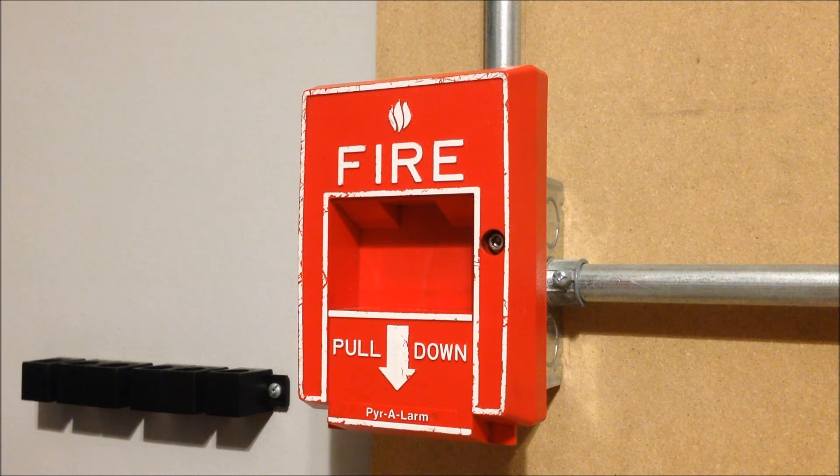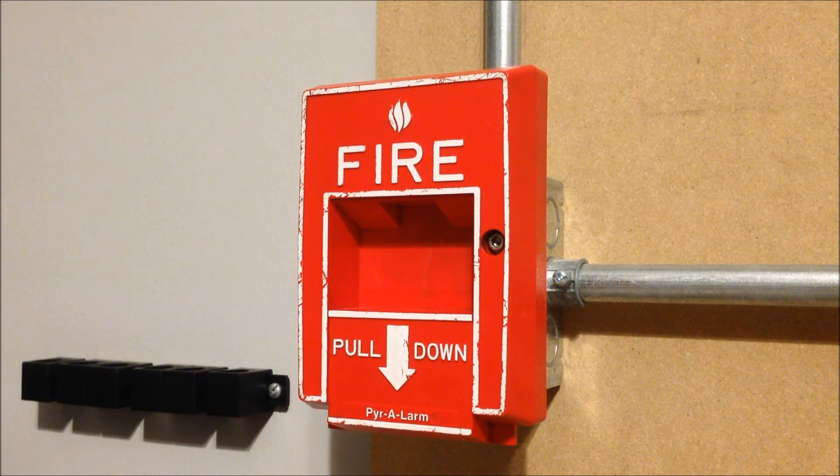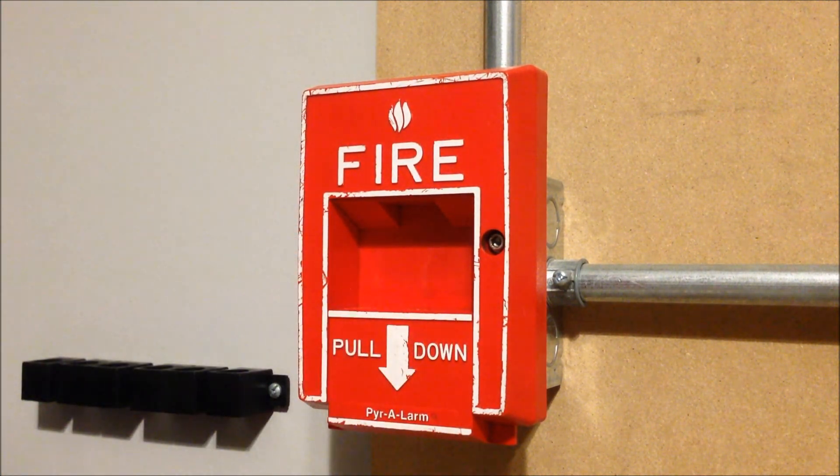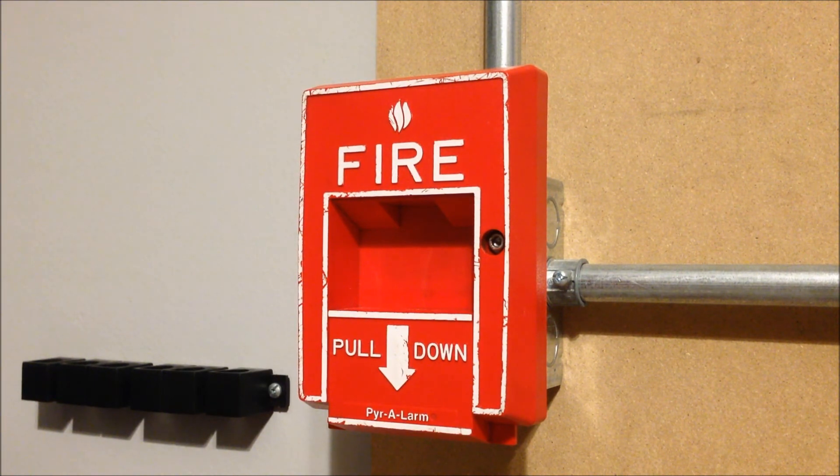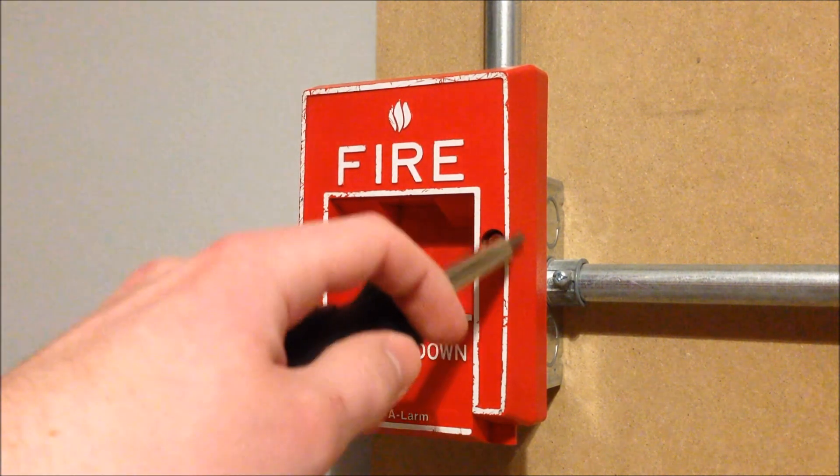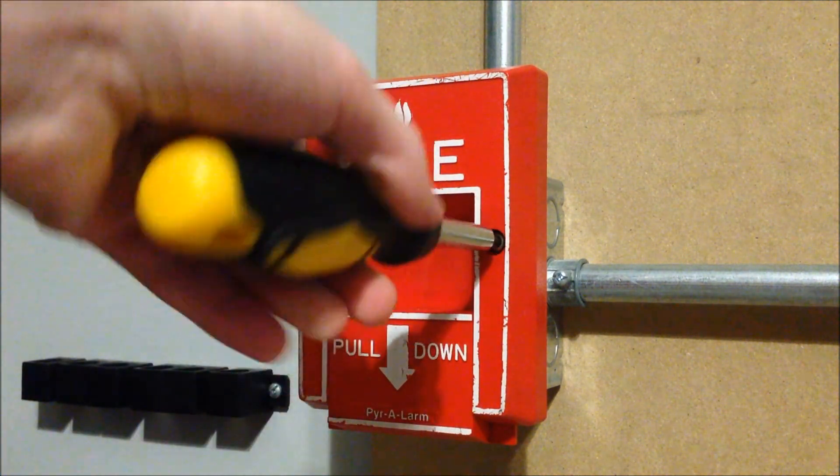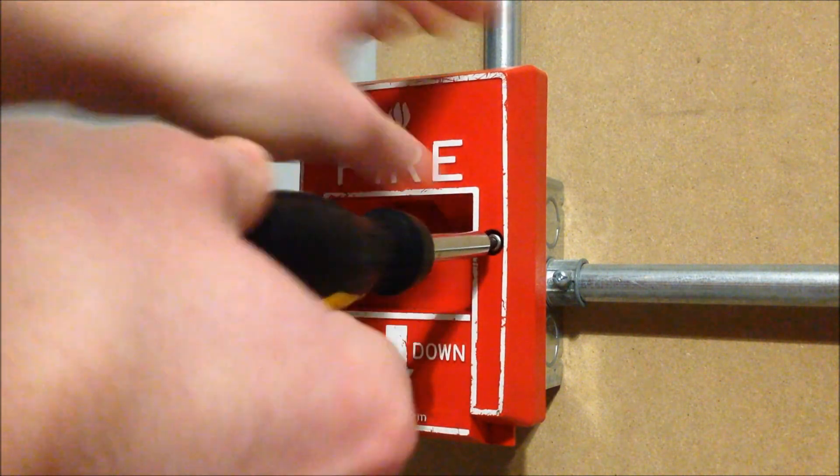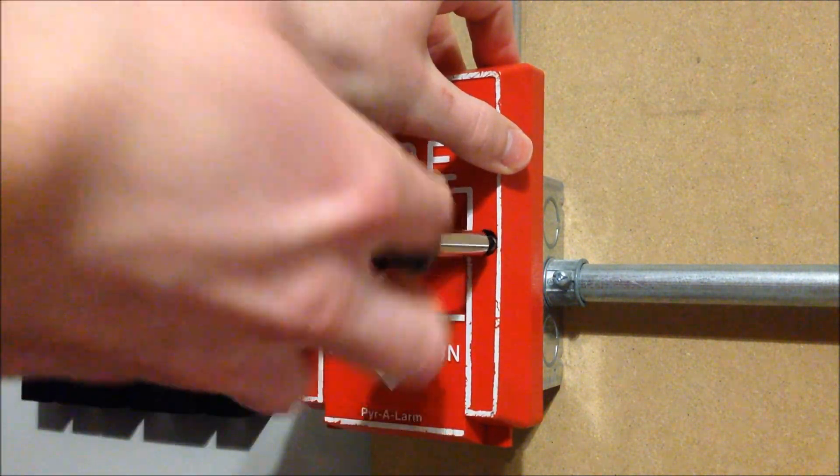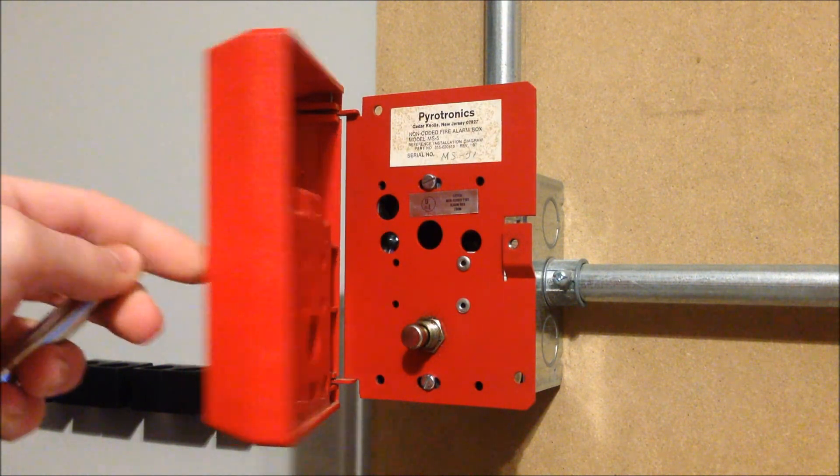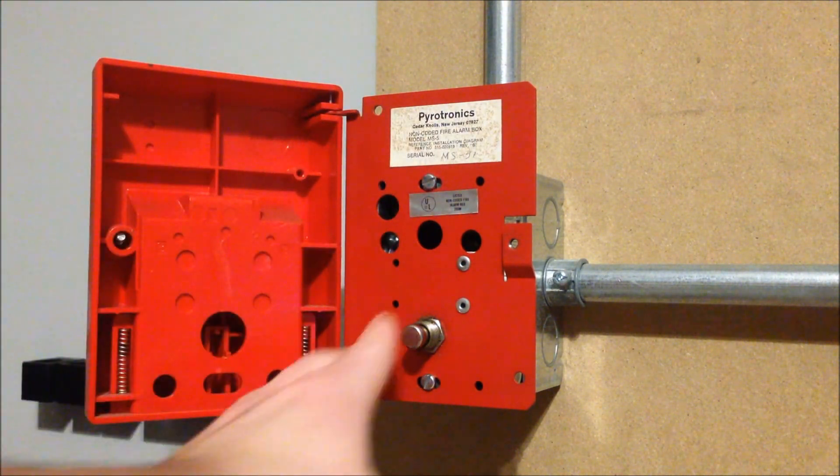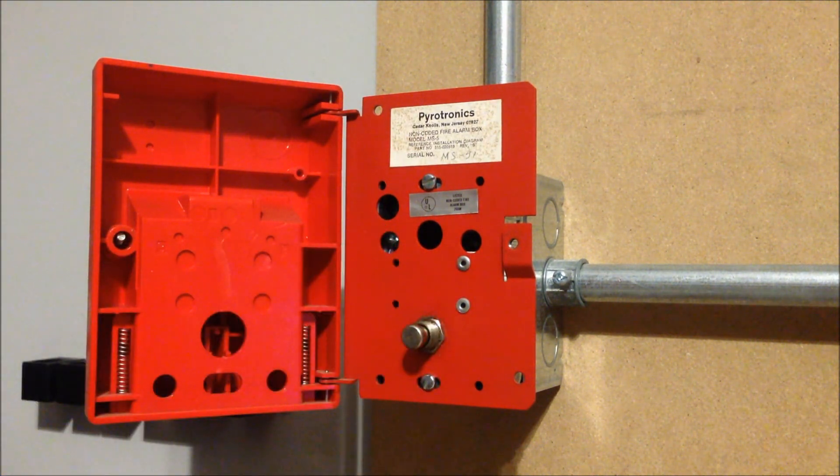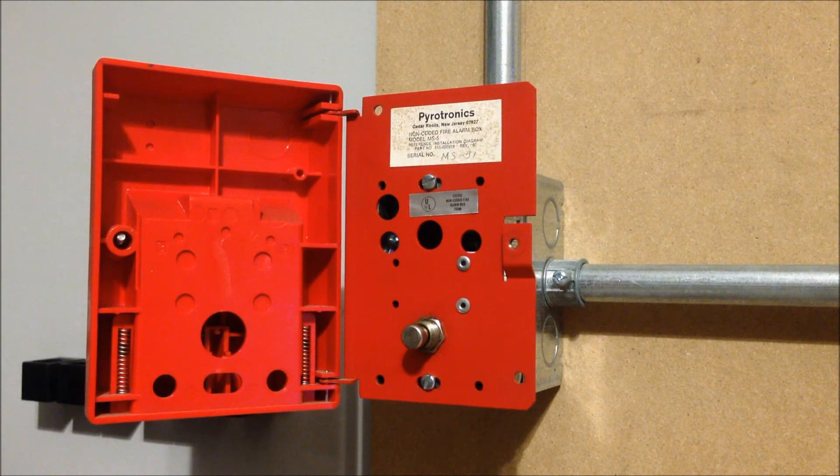The panel never went into alarm. So let's see what's going on here. So there it goes. Well, we're going to have to try that again.